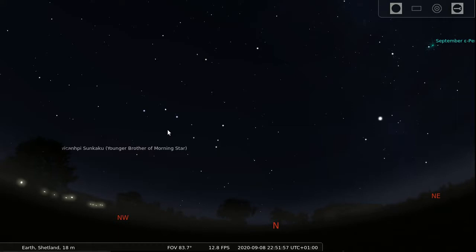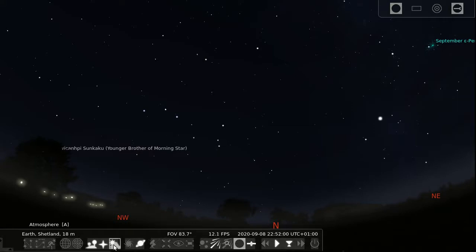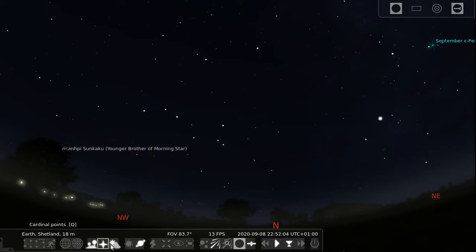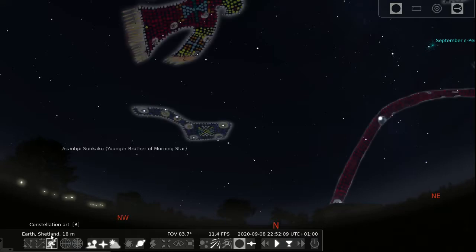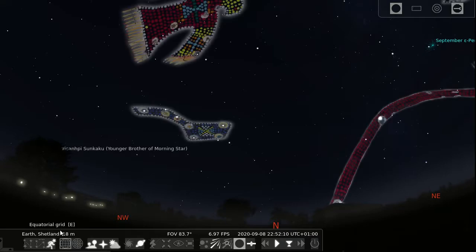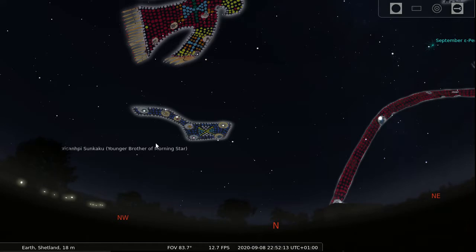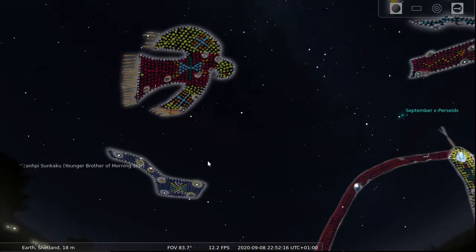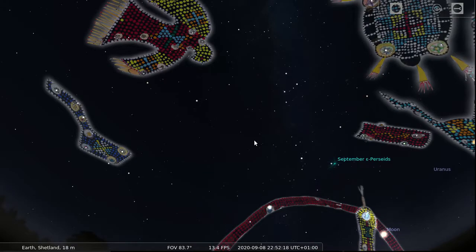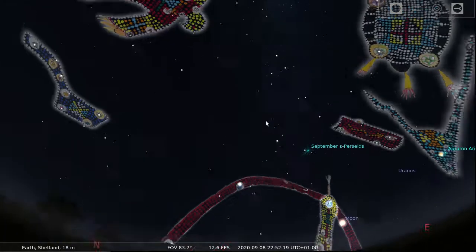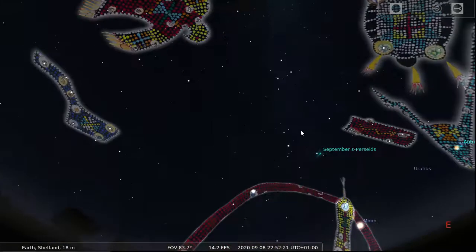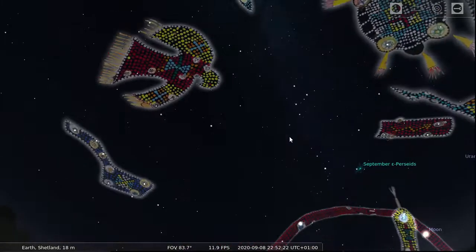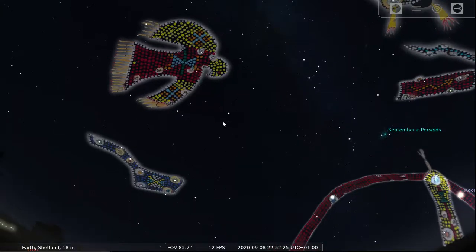There are many more options including the fact that you can switch on different kinds of star lore or constellation art. The one I've got here is the Native American Dakota Indians star lore which is very different from the Greek mythology that we have.